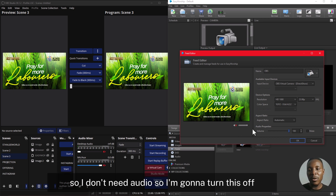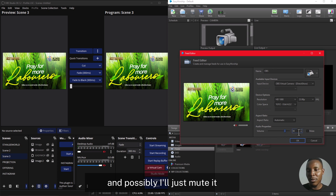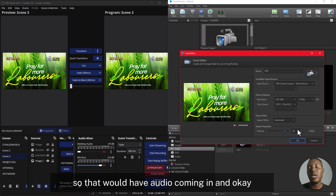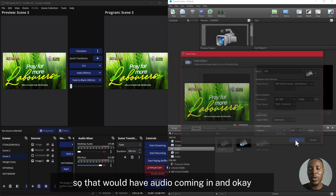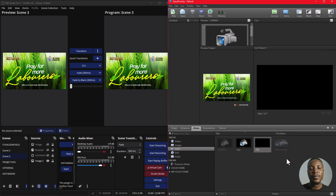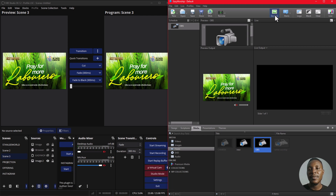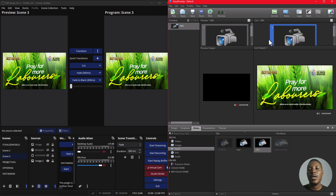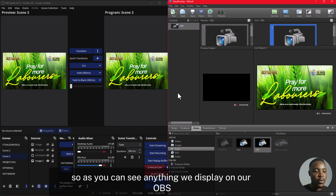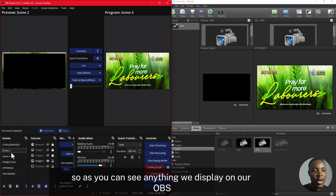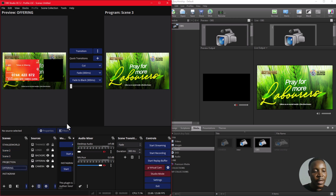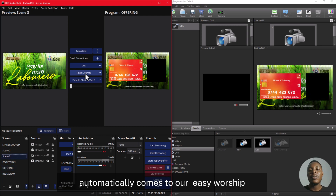I don't need audio so I'm going to turn it off and mute it so there won't be audio coming in. And as you can see, I'm going to send this live — anything we display on our OBS automatically comes through to our EasyWorship.